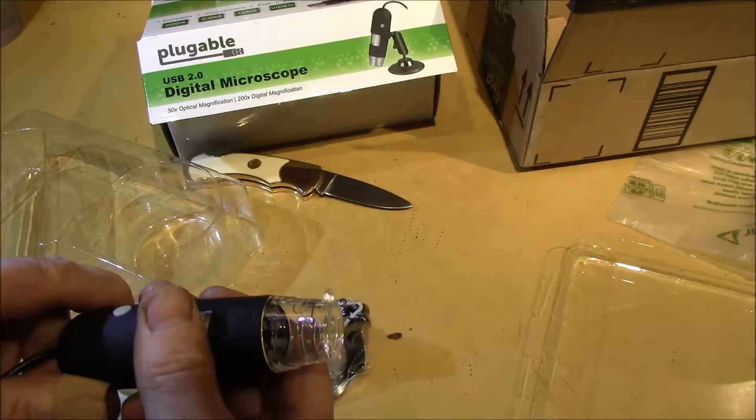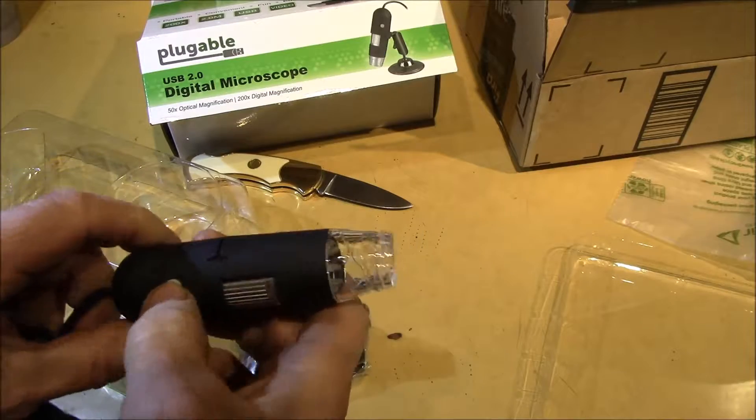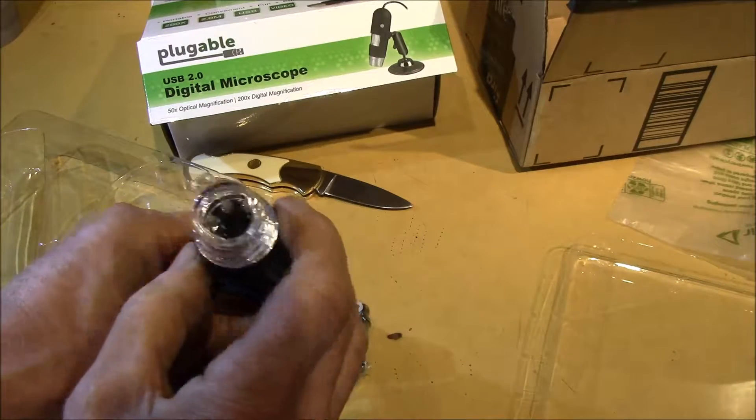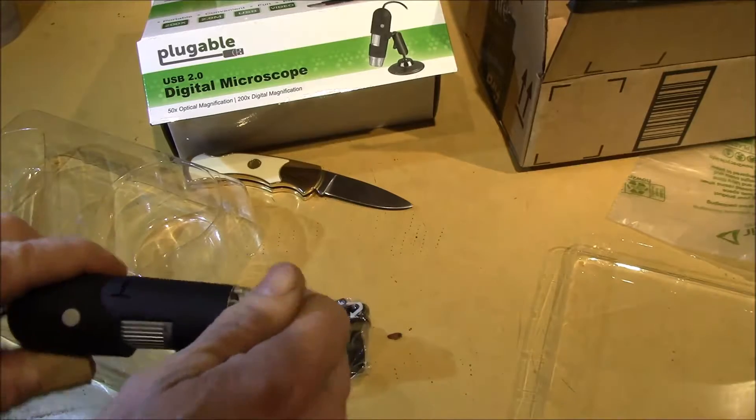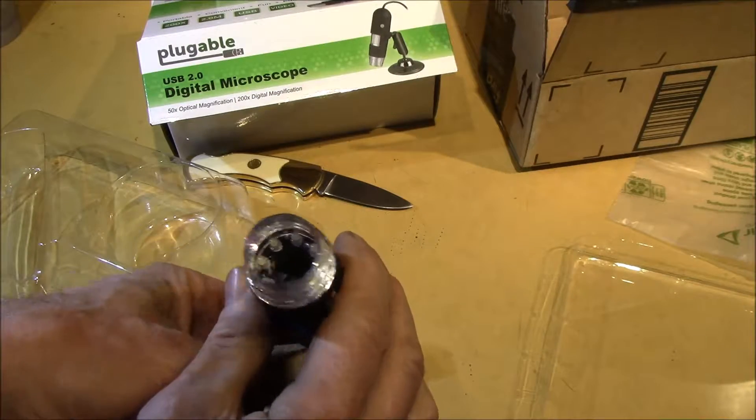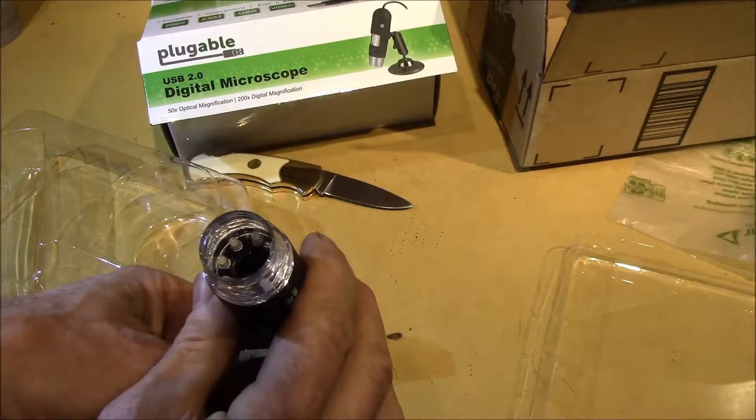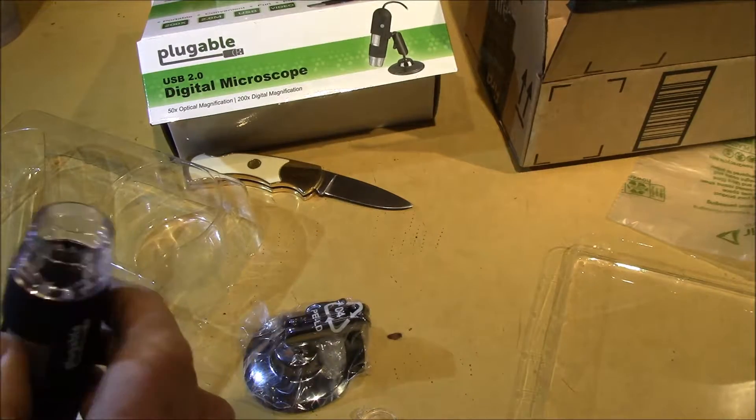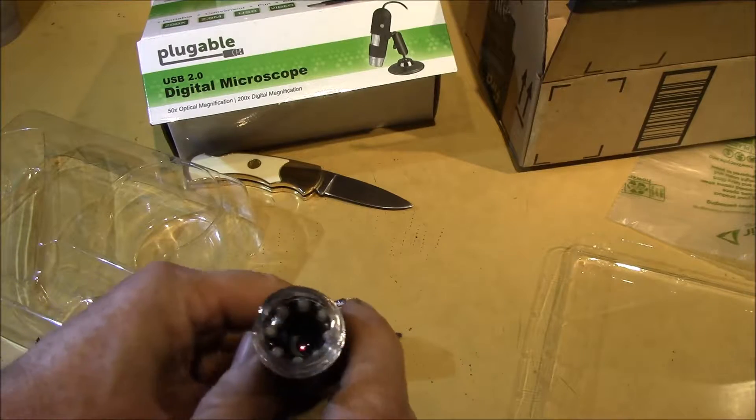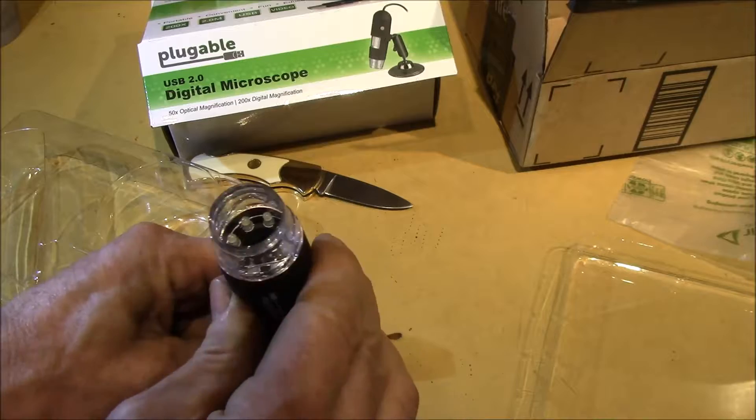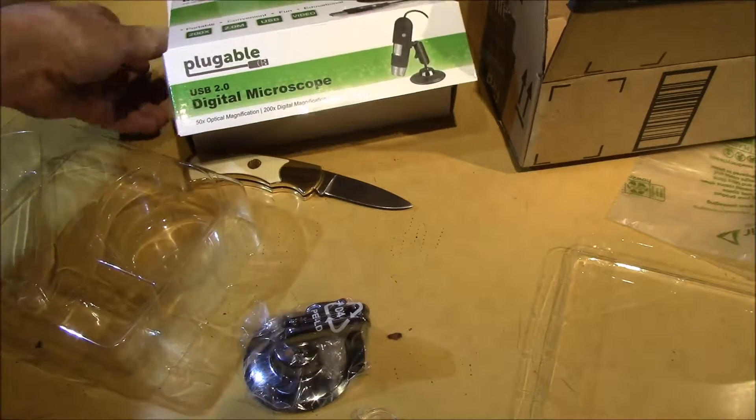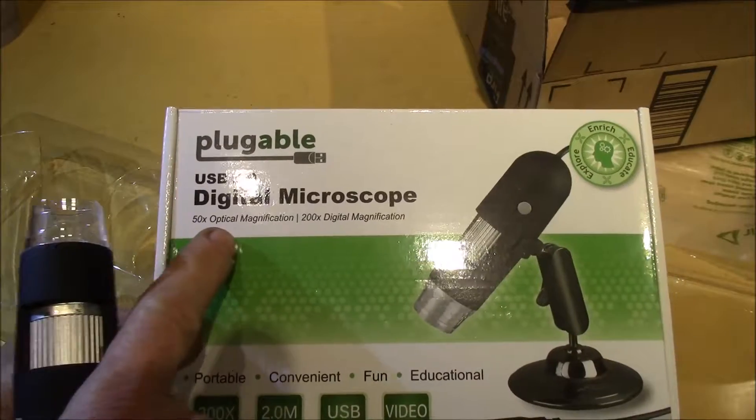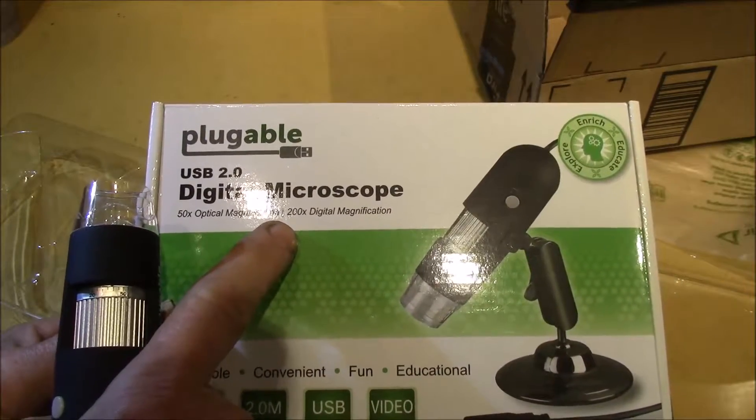And this has got a focus ring. And then it's got like eight LEDs built-in illumination. And then you take that cap off, and you can actually, by placing this down over what you want to look at, you get a nice zoomed-up image. You can zoom in or out. It says it does 50x optical magnification, 200 digital.